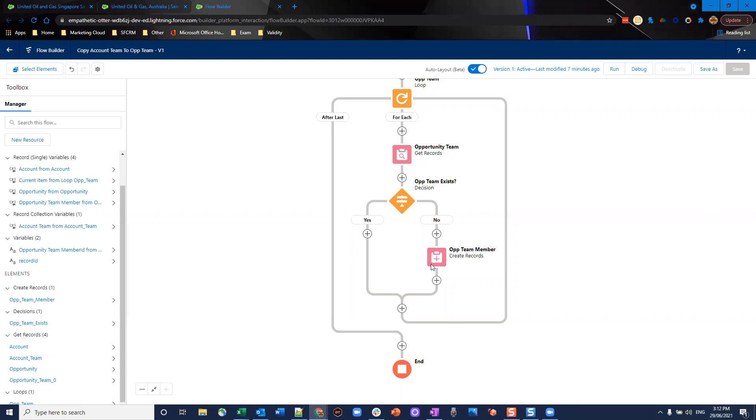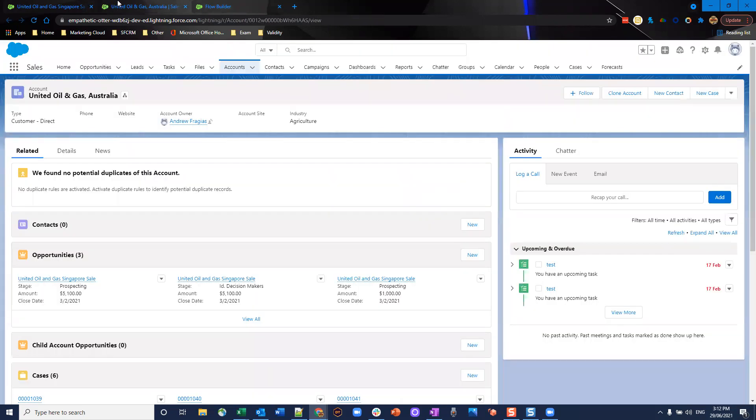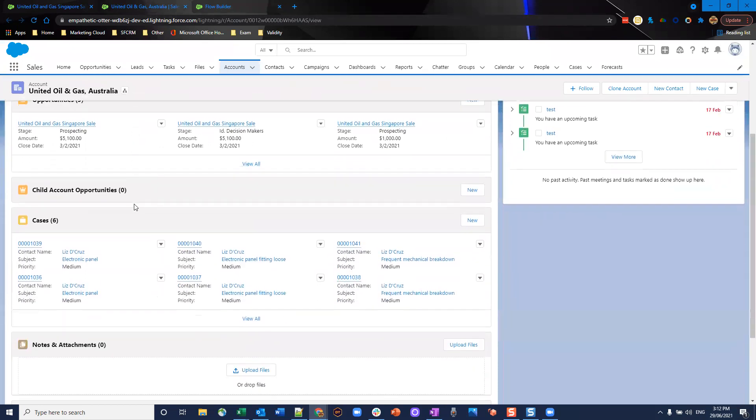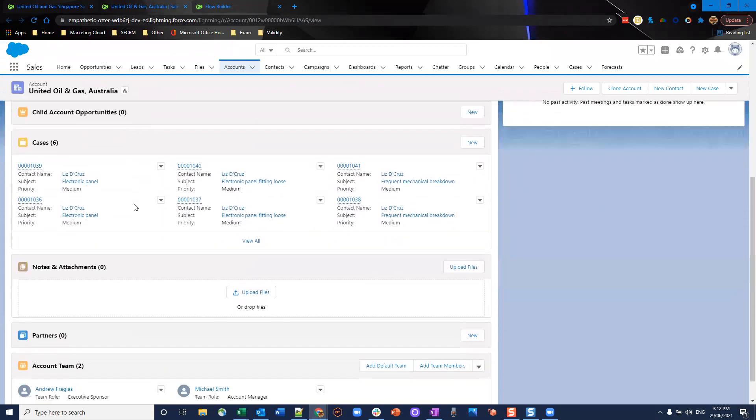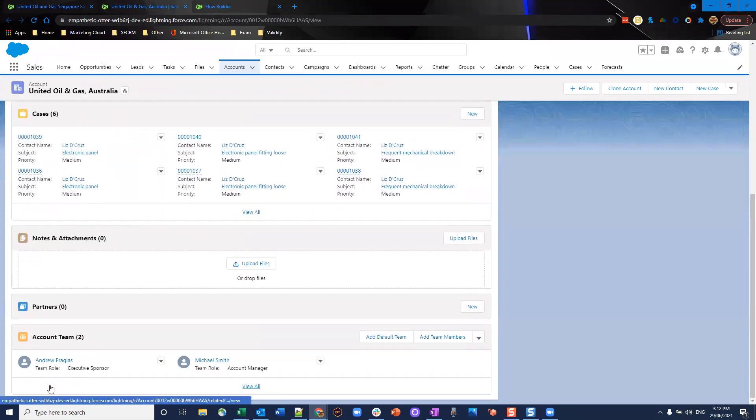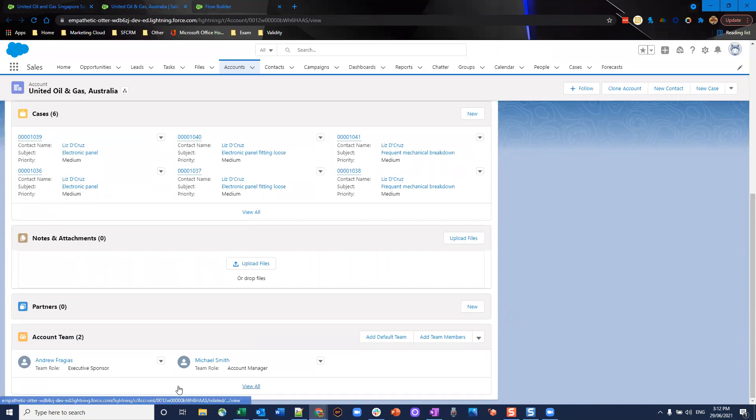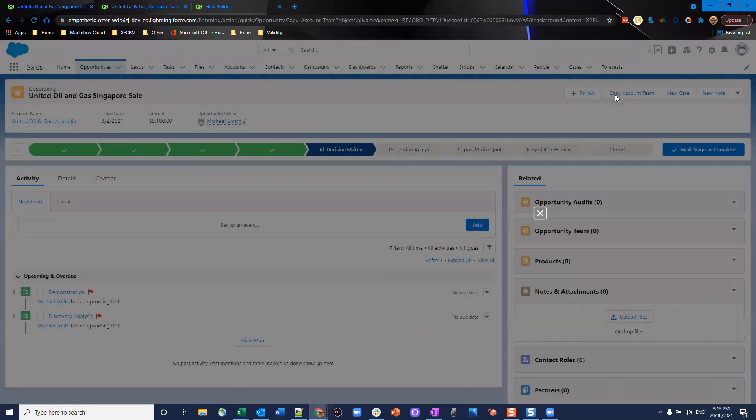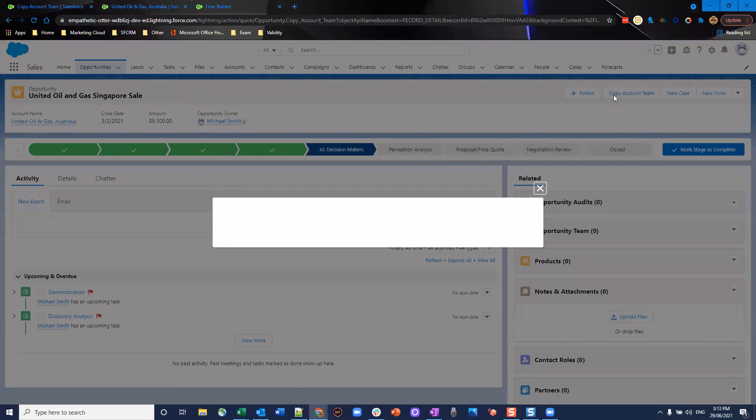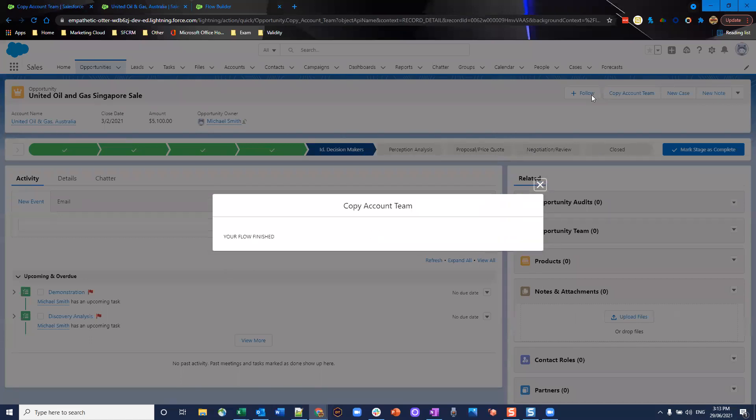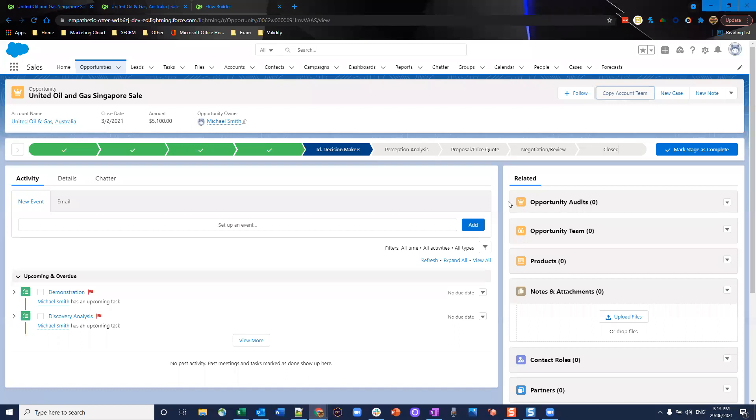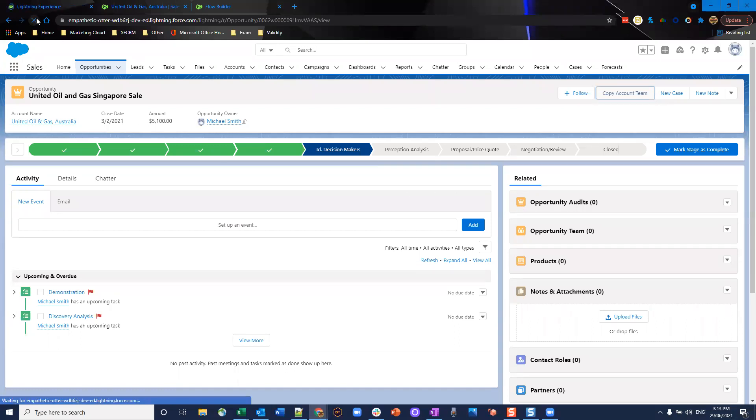Without further ado let's see this in action. I've got it active, I've got my account here United Oil and Gas Australia. We can see that this has two team members Andrew Fregis executive sponsor and Michael Smith with team role account manager. So I'm going to go to an opportunity which is linked. We can see here our action is on the page copy account teams and we just click it through and it's as easy as that. Your flow is finished and you can close that and once you're done refresh the page.